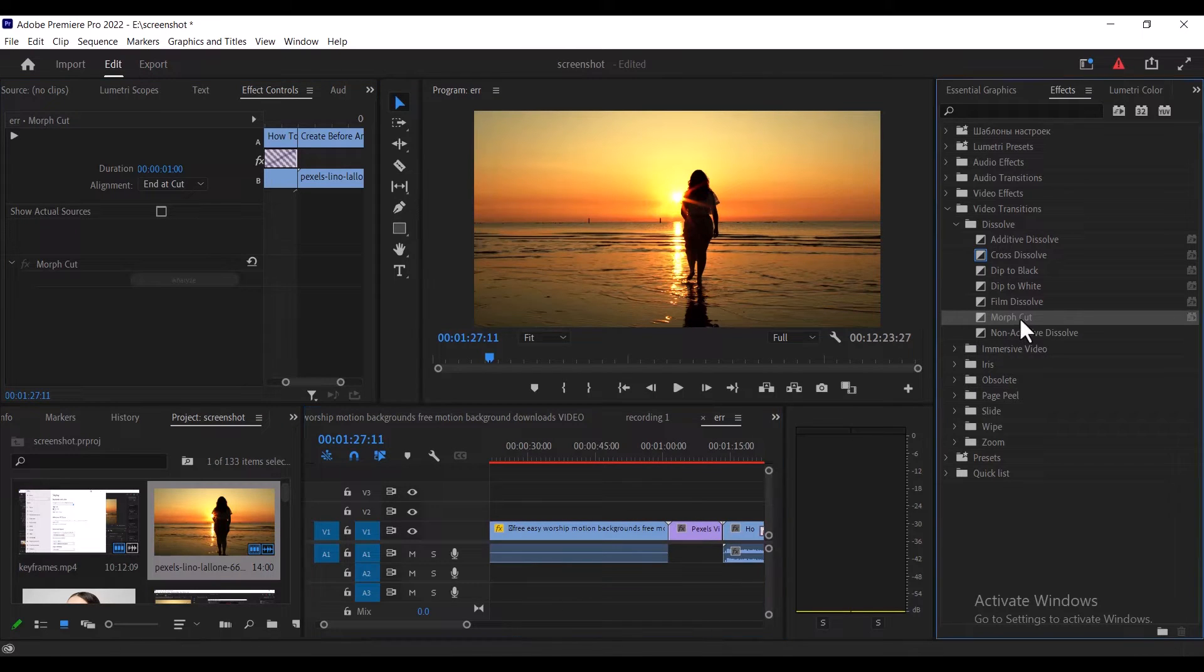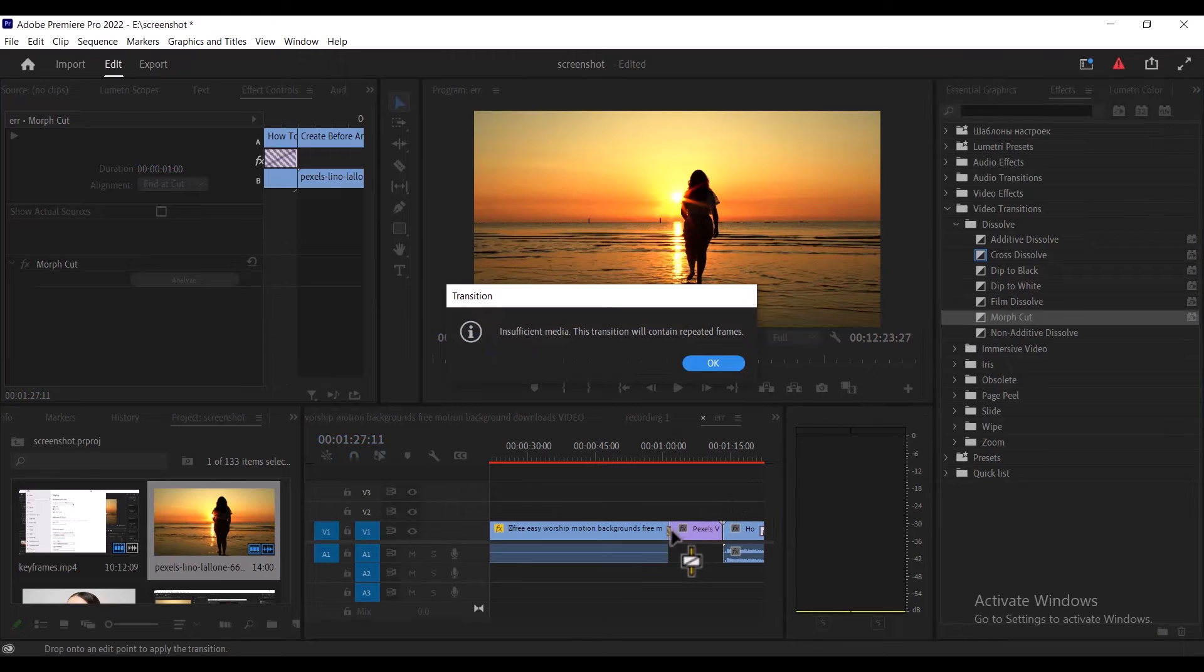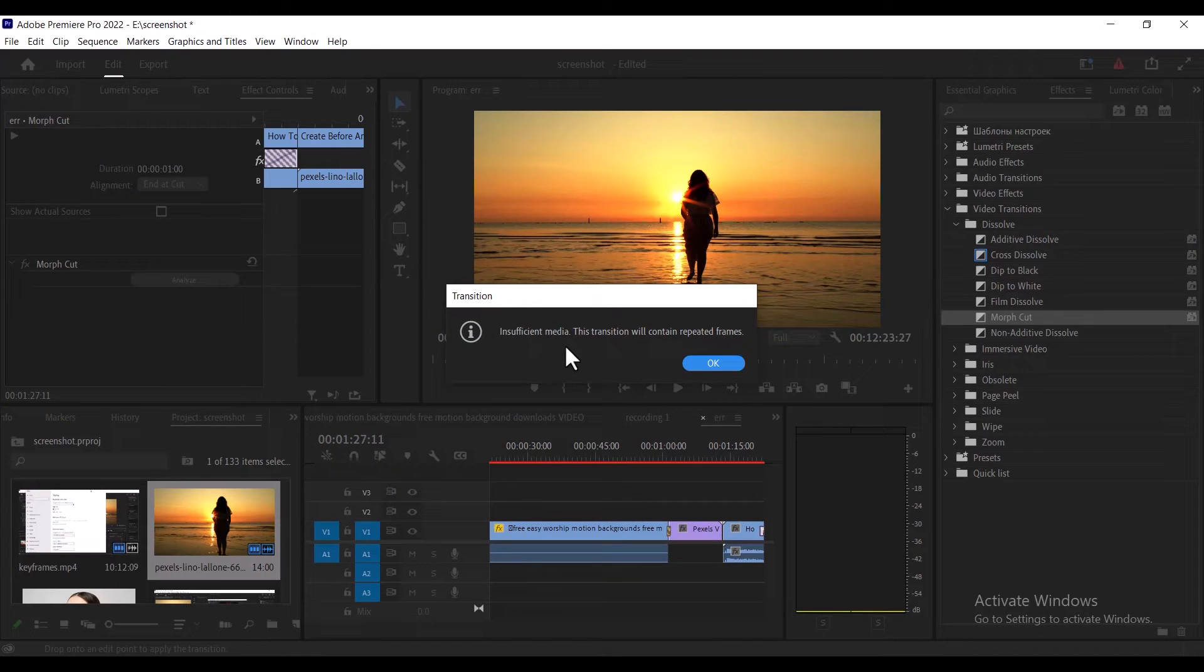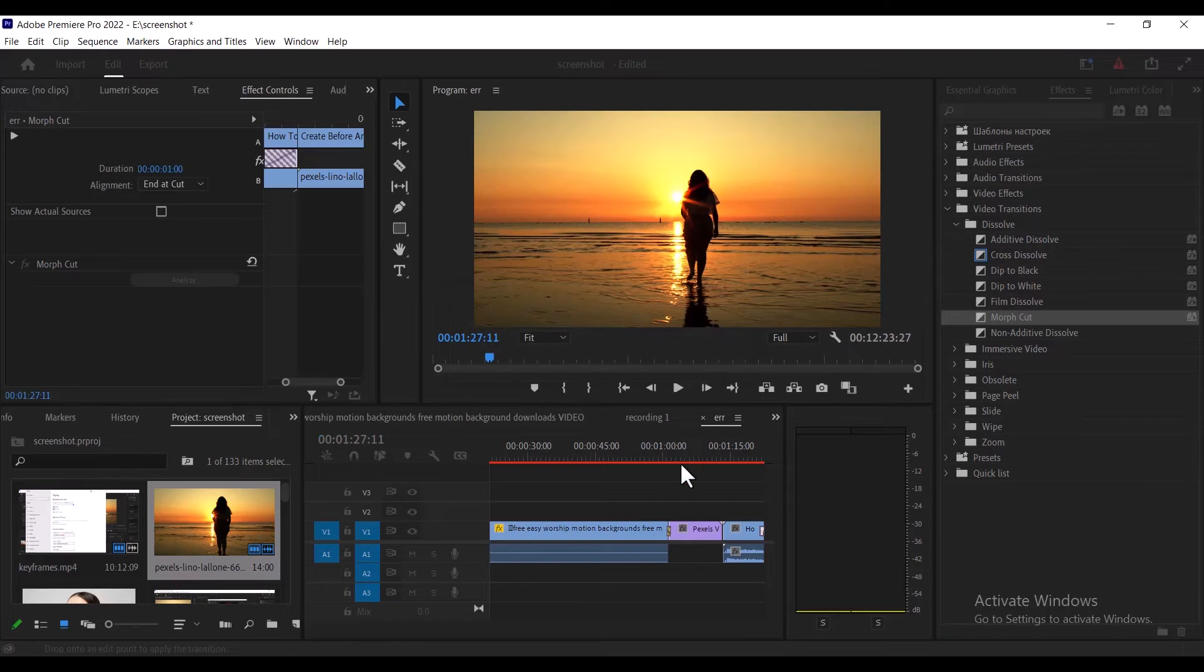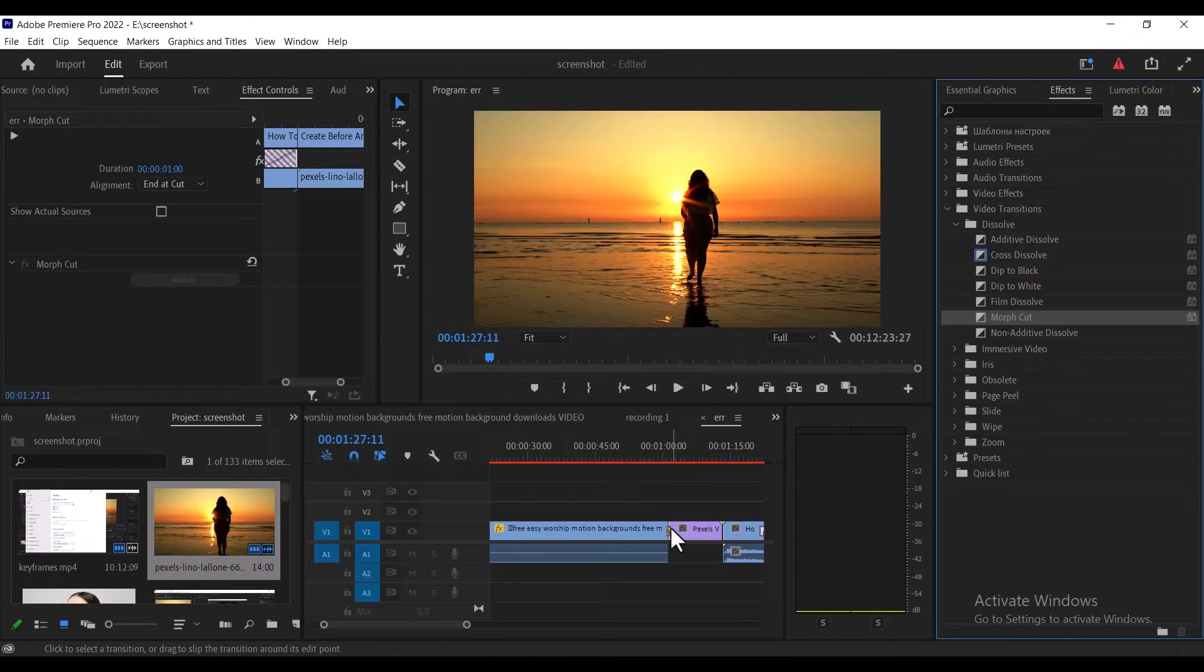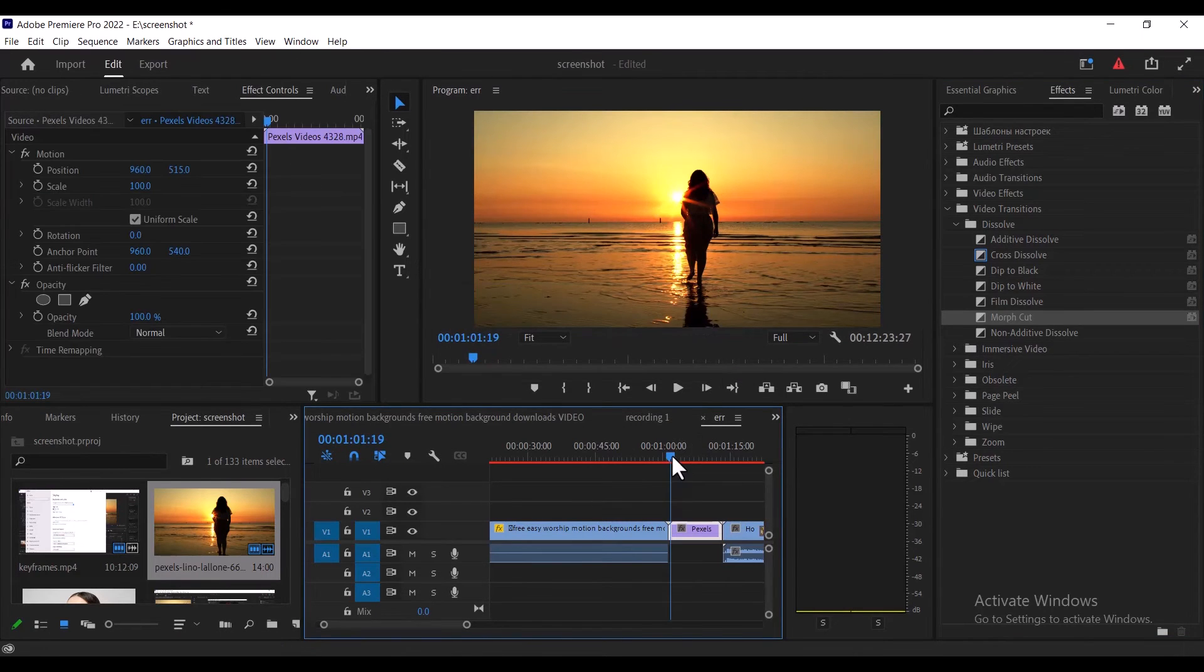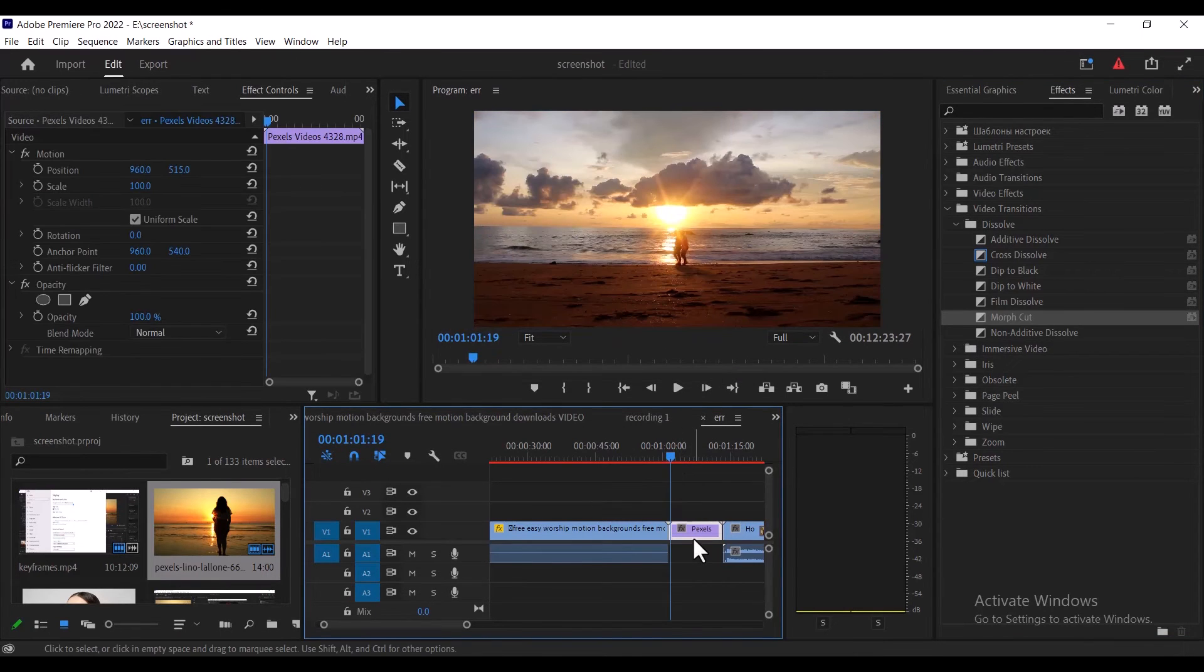Secondly, if you drag a transition and place it on a clip and then you receive this message saying 'insufficient media, this transition will contain repeated frames,' all you need to do is delete that transition and cut that clip by a few frames.